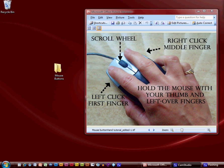Up here on the right side of the diagram it says right click, middle finger. When you place your hand on a mouse and place your middle finger on the right click button, it will force your first finger — your pointer finger — to rest nicely on the left click part of the mouse. This leaves your ring finger, pinky finger, and thumb to grip the rest of the mouse.